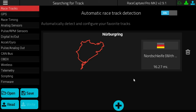When you show up at the track, Race Capture will search for your favorite racetracks when GPS lock is established. If you are within two miles of the start-finish line, it will show the detected racetrack at the top of the status bar. In this case, we're just searching for the track because I am not near the Nürburgring, unfortunately.